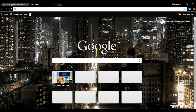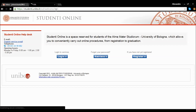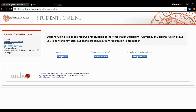In order to apply, you need to connect and register with the Studenti Online program at studenti.unibo.it. If you have already registered, to access the service, click on Login under the Login to Services label.